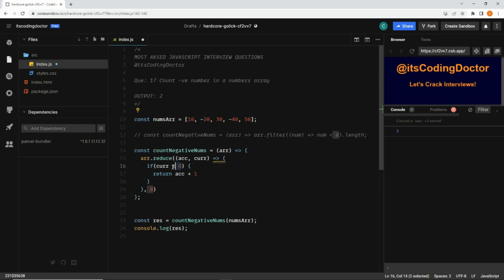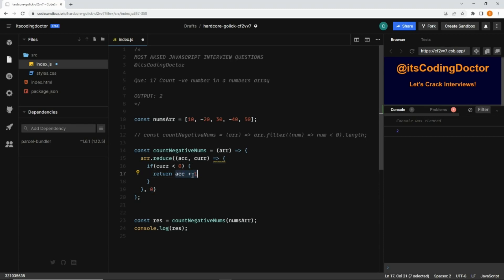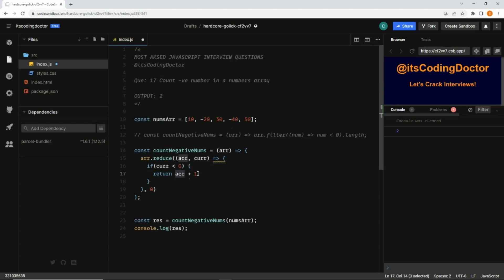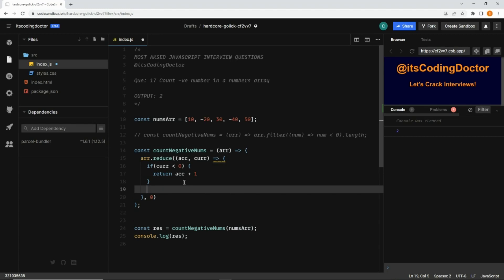Let's say for this iteration of minus 20, this condition will become true, and accumulator is zero initially, then zero plus one, it becomes one and it will return that. For next time when minus 40 comes, accumulator value would be one plus one and it becomes two. If the value is not less than zero, means the value is positive, then I'm simply going to return the accumulator without increasing it.